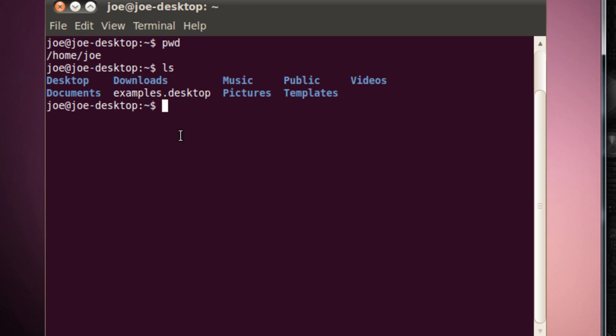So I've got Desktop, I've got Downloads, I've got Music, I've got Public, I've got Videos, I've got Documents. I have examples.desktop, I have Pictures, and I have Templates.